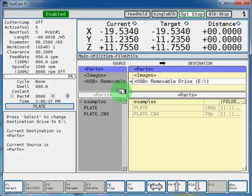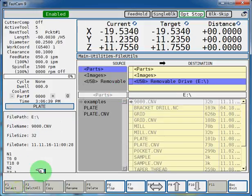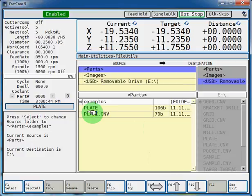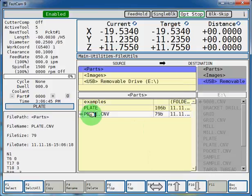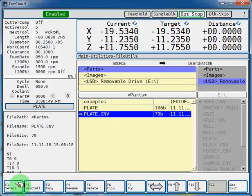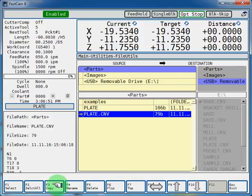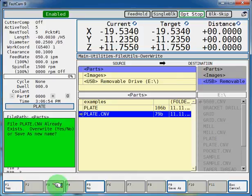So F1 select and let's go back to our parts directory and select our plate.cnv program. F1 select and now we're going to copy it, F3, and now it's going to ask you if that file already exists.